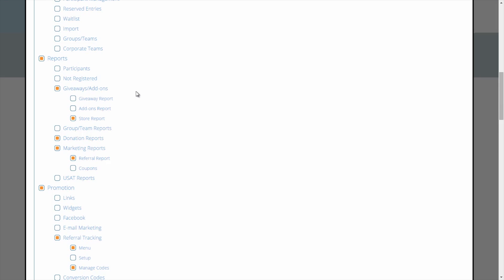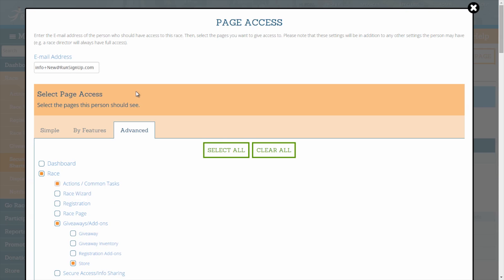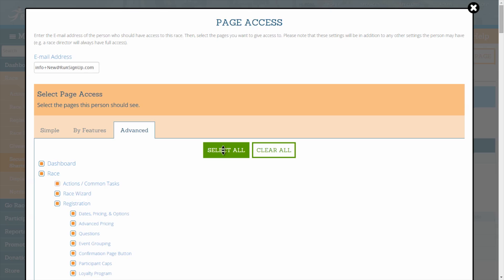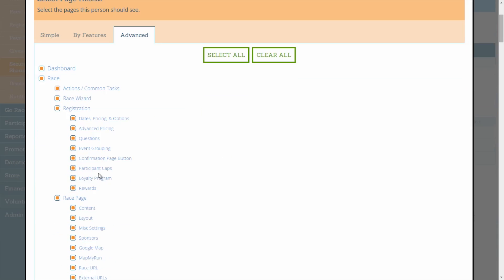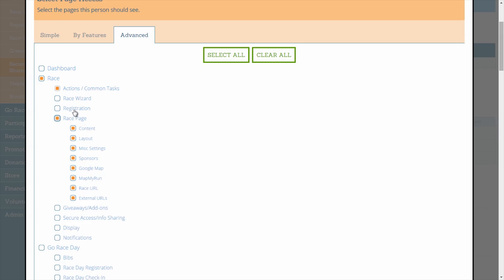As with the Simple selector, you can choose to Select All and uncheck only the options that you do not need to give access to, or you can click Clear All and check off only the options that you do want to give access to.